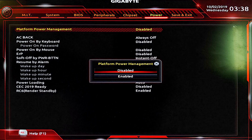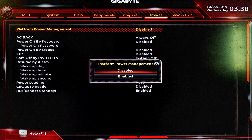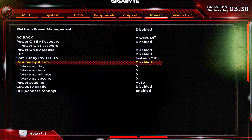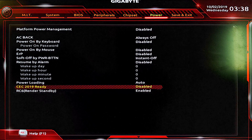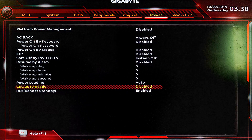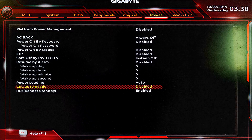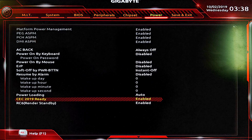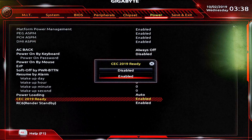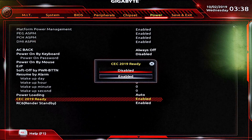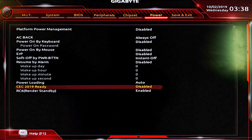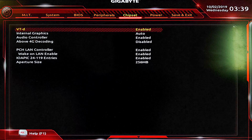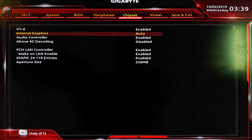Disable the platform power management, and make sure the C-state (CE 2019) is disabled — if it's enabled, you won't be able to disable platform power management. Then go back to VT-d and leave it enabled, and disable internal graphics.